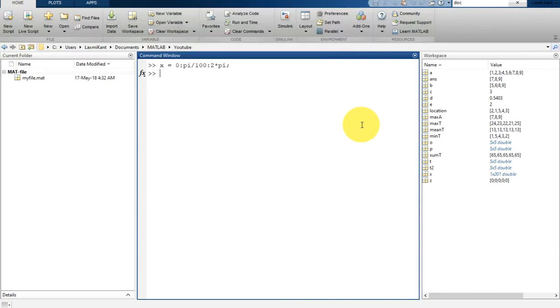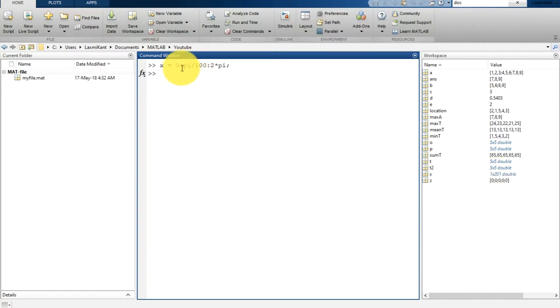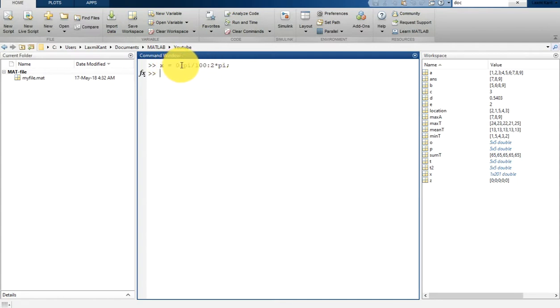Here x is equal to, if you see here the variable 1 x 201, that is in a single row it has 201 total variables in between 0 to 2*pi, and the step between these two consecutive numbers is pi by 100. Now what we can do is plot this.